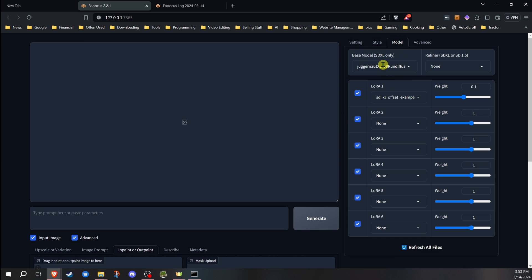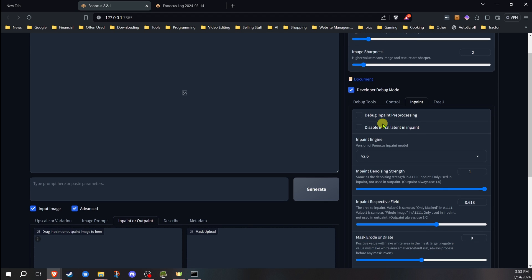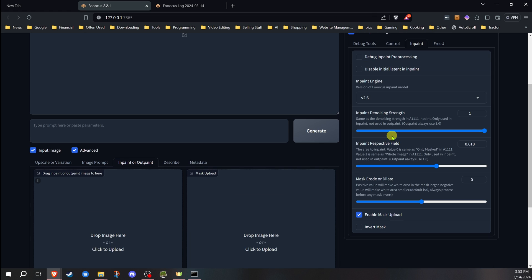Model, I'm running Juggernaut version eight at the moment. The other thing is you want to go in advanced in the developer debug mode. And if we're going to be using the mask that we created, if you're just going to be painting the mask on yourself, you don't need to do this. But if you are going to be using the mask you want to upload, you want to enable mask upload.